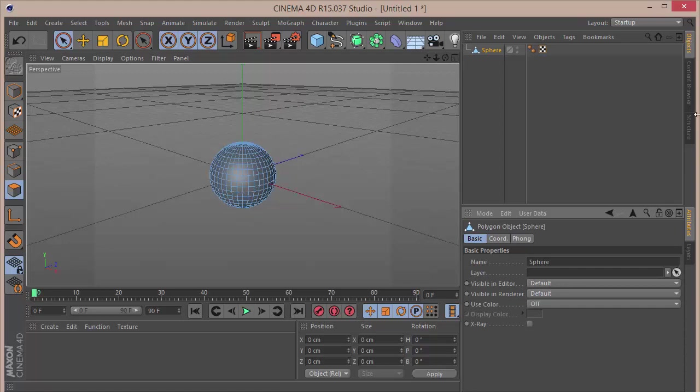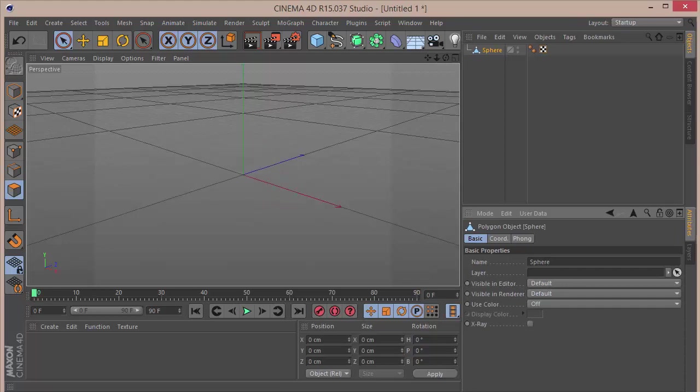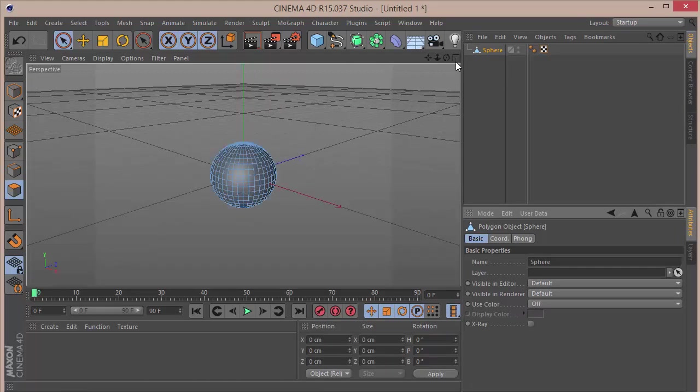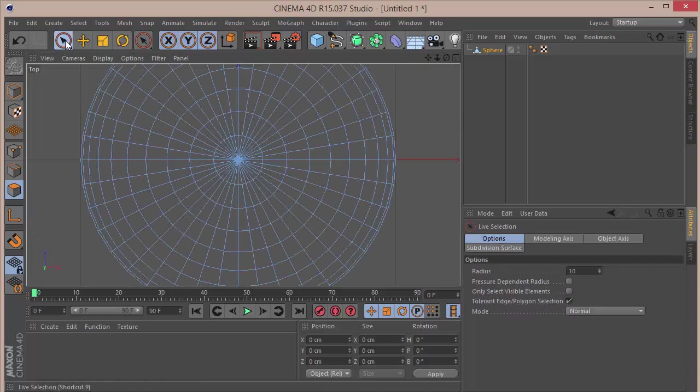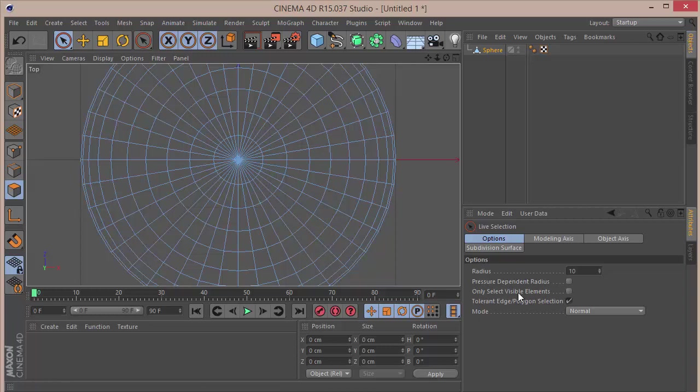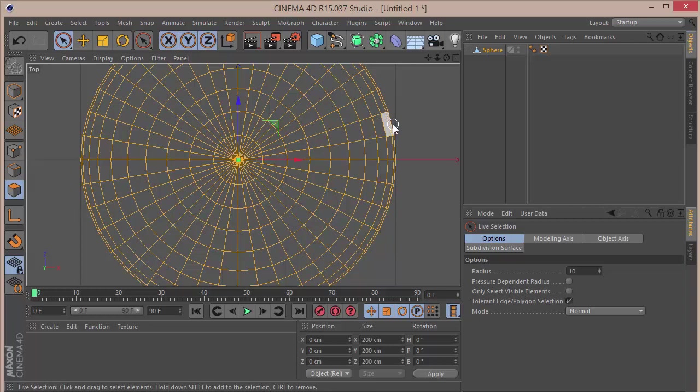We'll just increase the space over here. Then we want to go to the top view and select the live selection tool. Here I have unchecked 'only select visible elements.' I'm going to select all by pressing Control+A and hold down Control and deselect these.